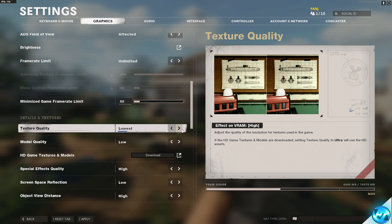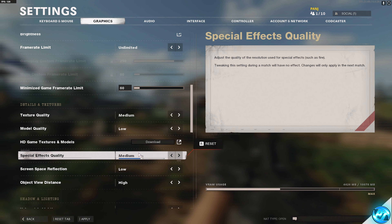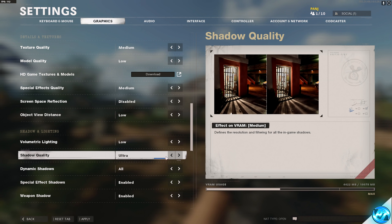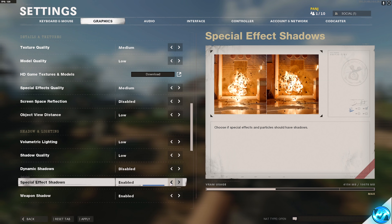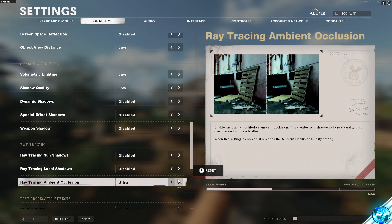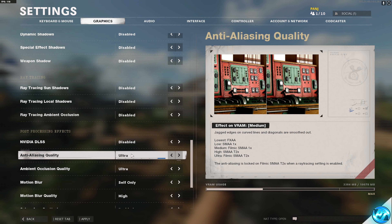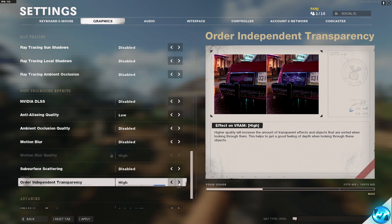The settings I'm about to showcase are my recommended settings for the best competitive edge, allowing the best FPS possible with great visual fidelity. Texture Quality: Medium. Model Quality: Medium or Low. Special Effects Quality: Medium. Screen Space Reflection: Disabled. Object View Distance: Medium or Low. Volumetric Lighting: Low. Shadow Quality: Medium or Low. Dynamic Shadows can be switched on to see enemy shadows — I'm switching this off. Special Effects Shadows: Disabled. Weapon Shadows: Disabled. Turn off any Ray Tracing effects. NVIDIA DLSS: Disabled for now. Anti-Aliasing Quality: Disabled, or Low at the highest for smooth SMAA. Ambient Occlusion: Disabled. Motion Blur: Disabled.